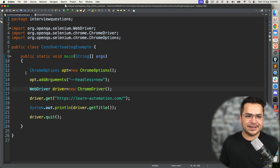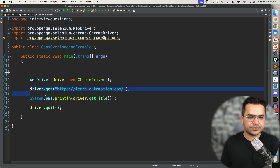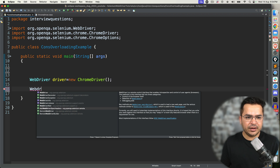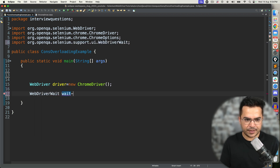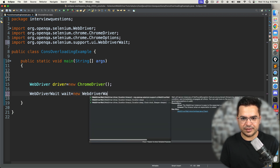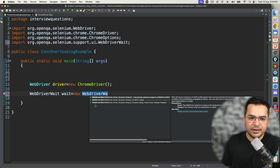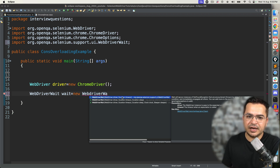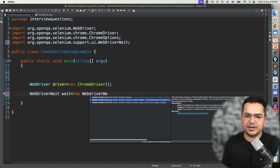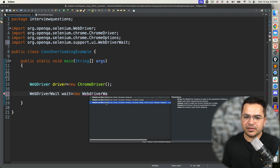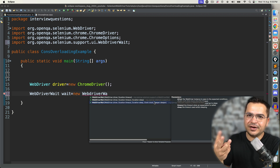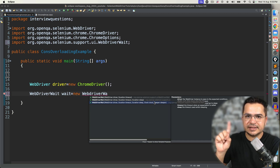If you want to explain more examples, let me show you one more. The moment you start working with WebDriverWait — if I go ahead and create an object of WebDriverWait, you can see three different constructors. The first constructor says: give me a WebDriver reference and give me a Duration. The second constructor says: give me driver, duration, and duration — which is actually the sleep. One more constructor says: driver, timeout, sleep, clock, and sleeper.